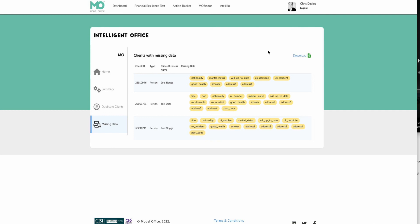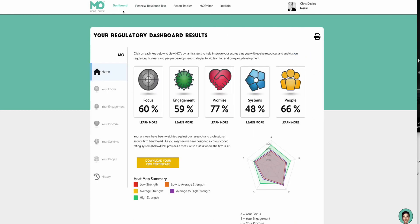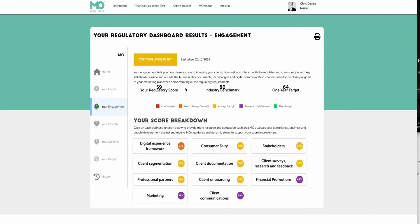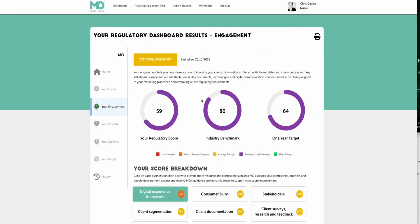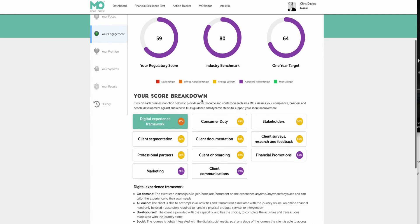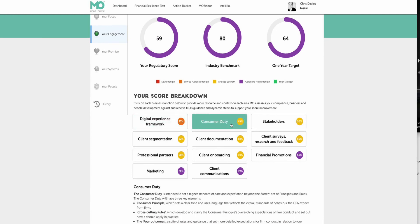But most importantly, what Model Office is designed to do, as I said, is looking at streamlining, automating a lot of the diagnostic and the gap analysis information so that you know that you're complying with all the key rules and regulations. But in this case, the consumer duty. So hopefully this is giving you a good overview of our current system and how it's helping you support you in your consumer duty compliance journey. Thank you.